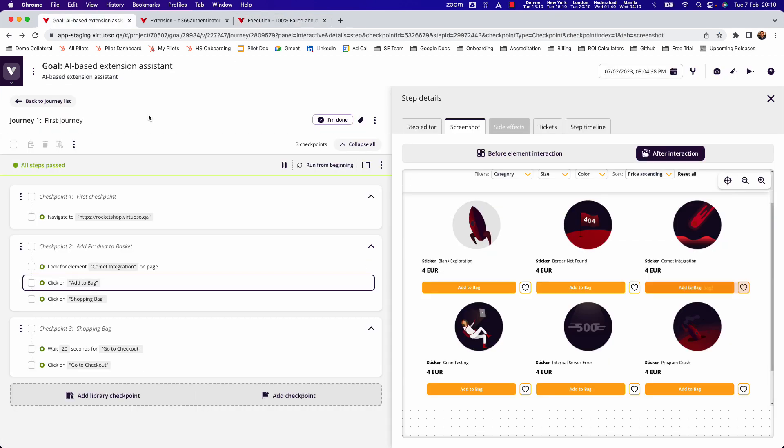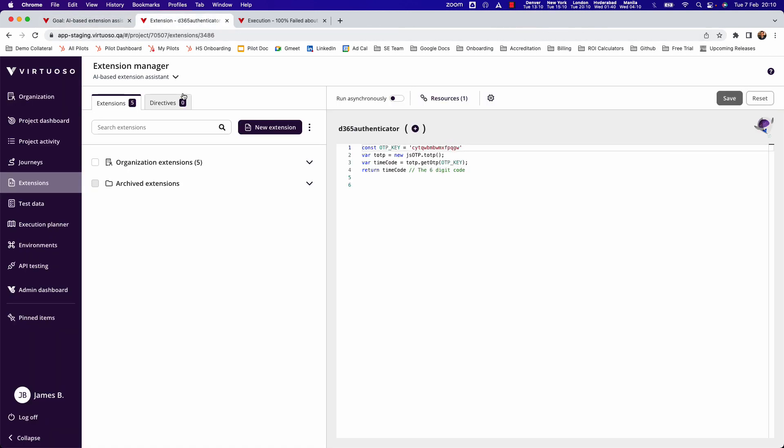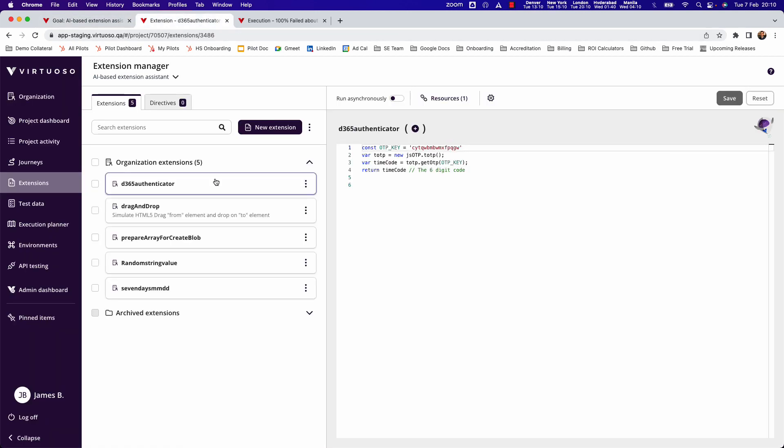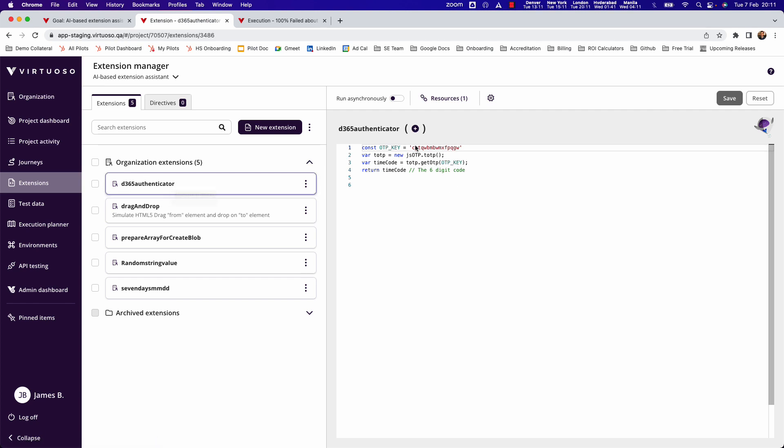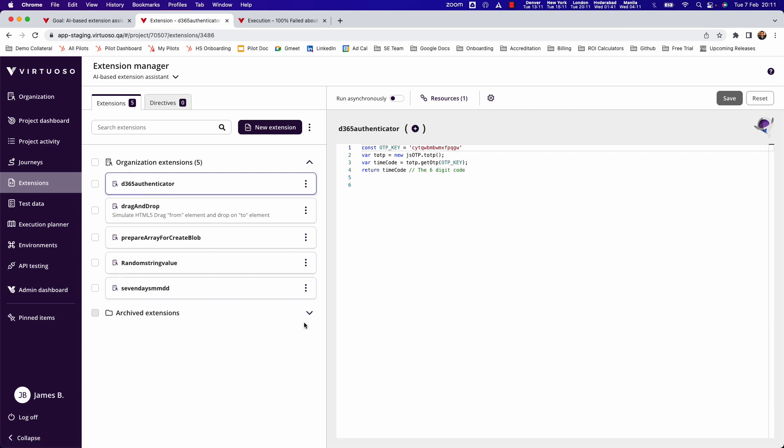What we've also added is an AI based extension assistant. Now firstly, what's an extension in Virtuoso? Well, we allow you to extend our natural language by creating your own natural language. In this case, I've created a natural language called D365 authenticator, which is using JavaScript code to be able to call into an authenticator app and get an OTP. But now I could just call D365 authenticator to drive that script.